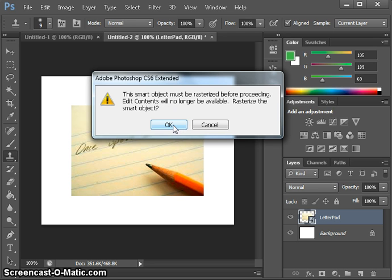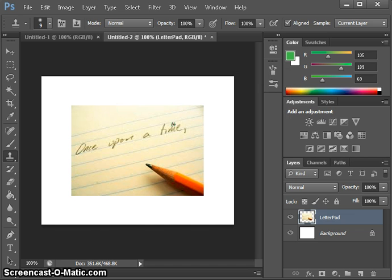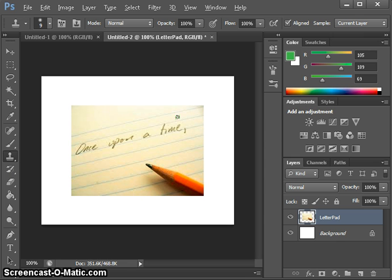The object must be rasterized before proceeding. Edit contents will no longer be available. Rasterize? Yep. That's fine, done. Now let's clone. I'm going to press Alt, pick up the color by clicking.